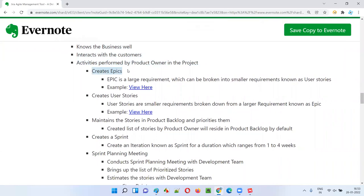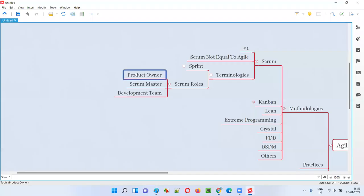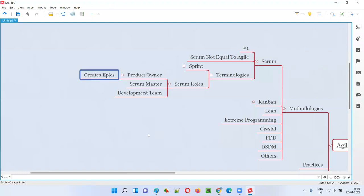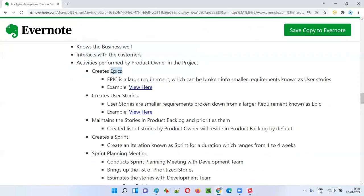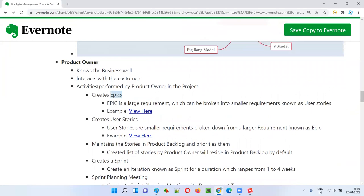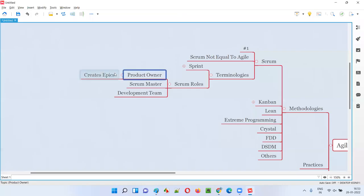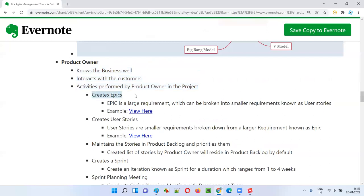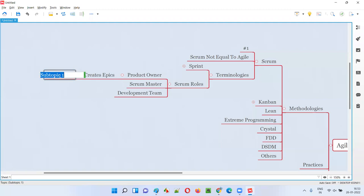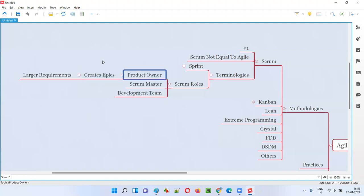Product owner creates epics. What are epics? Epics are larger or high-level requirements. Everything the product owner does — epics, stories — is related to requirements: gathering business knowledge, interacting with customers, and deriving the requirements.